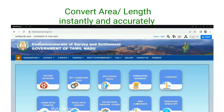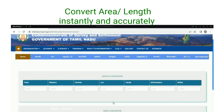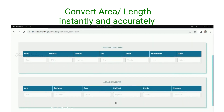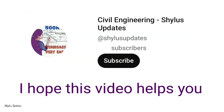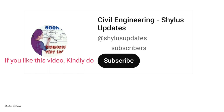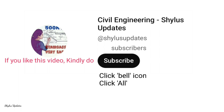That's it. This is how you can convert area or length instantly and accurately. I hope this video is helpful to you to calculate your land area by yourself. If you like this video, kindly subscribe to Civil Engineering Shilu's Updates, click the bell icon, select all, share this video, and do support the channel. Thank you.